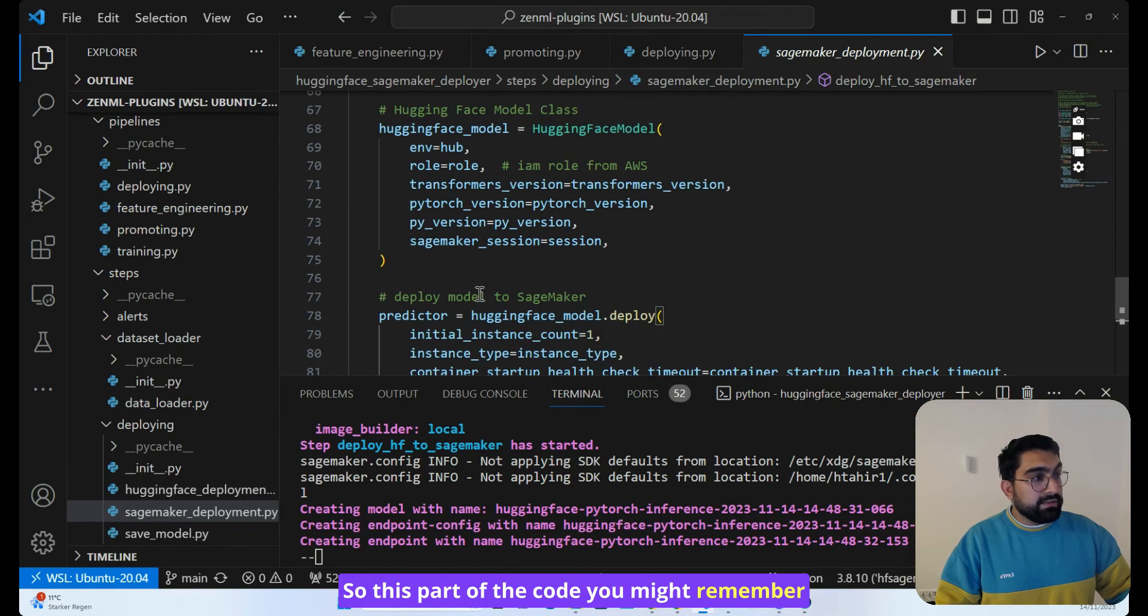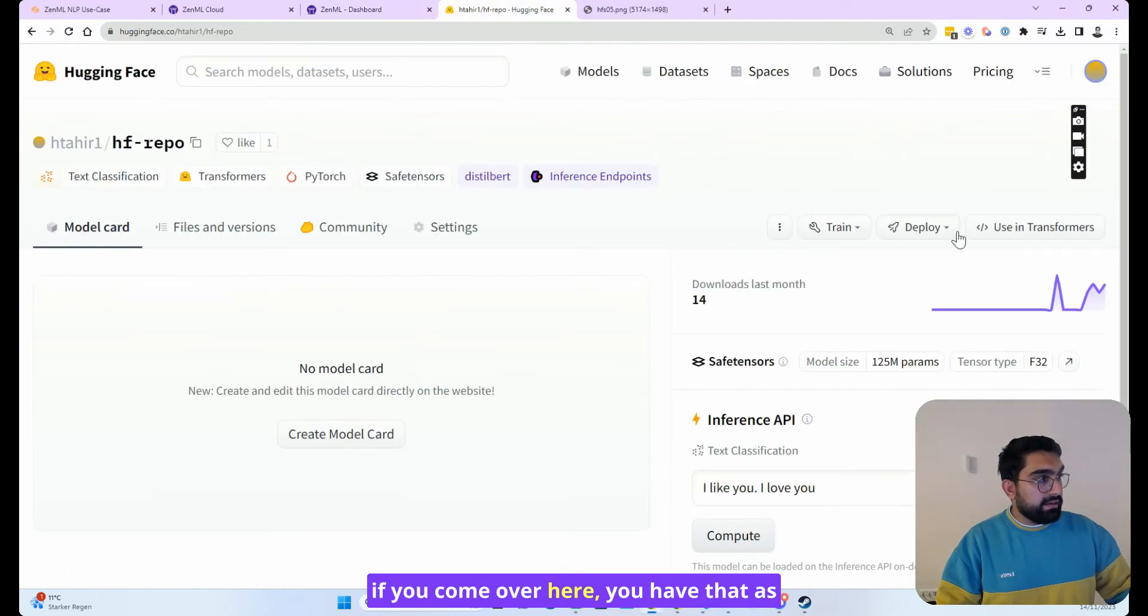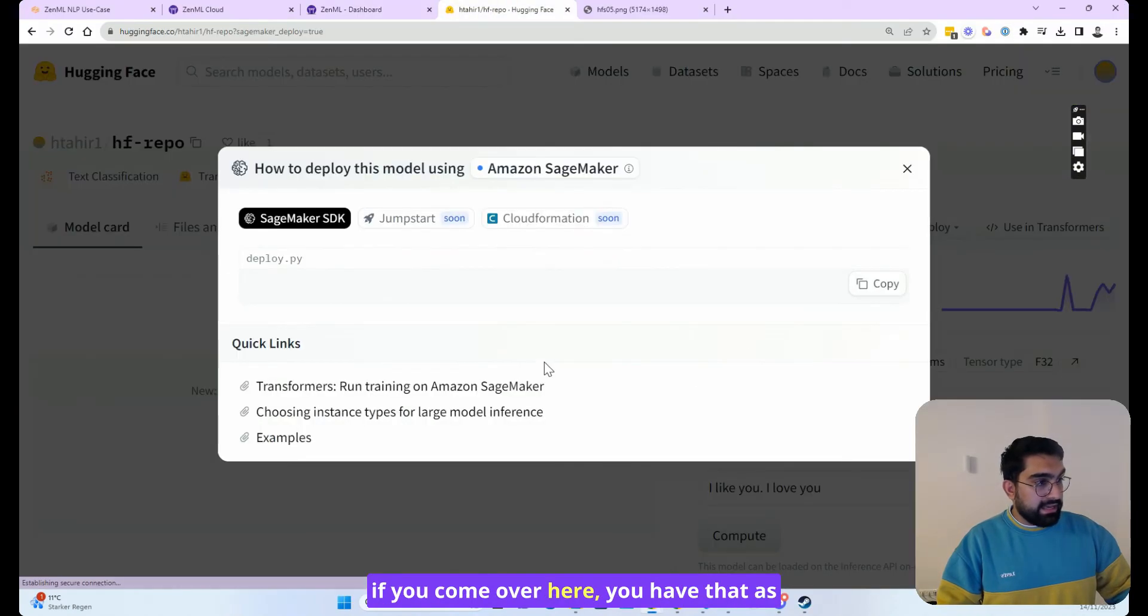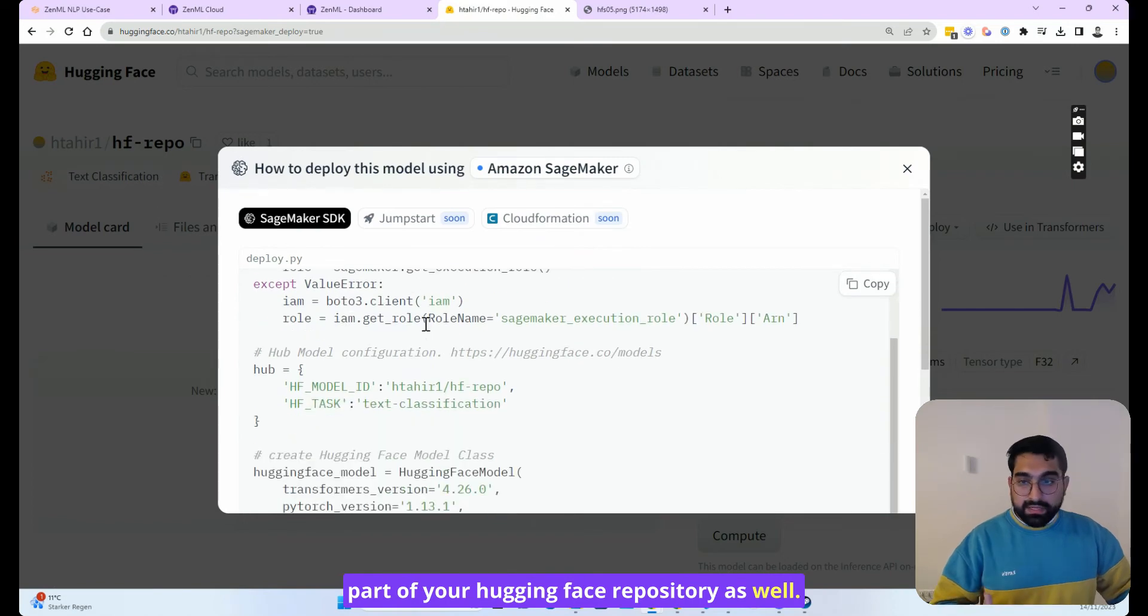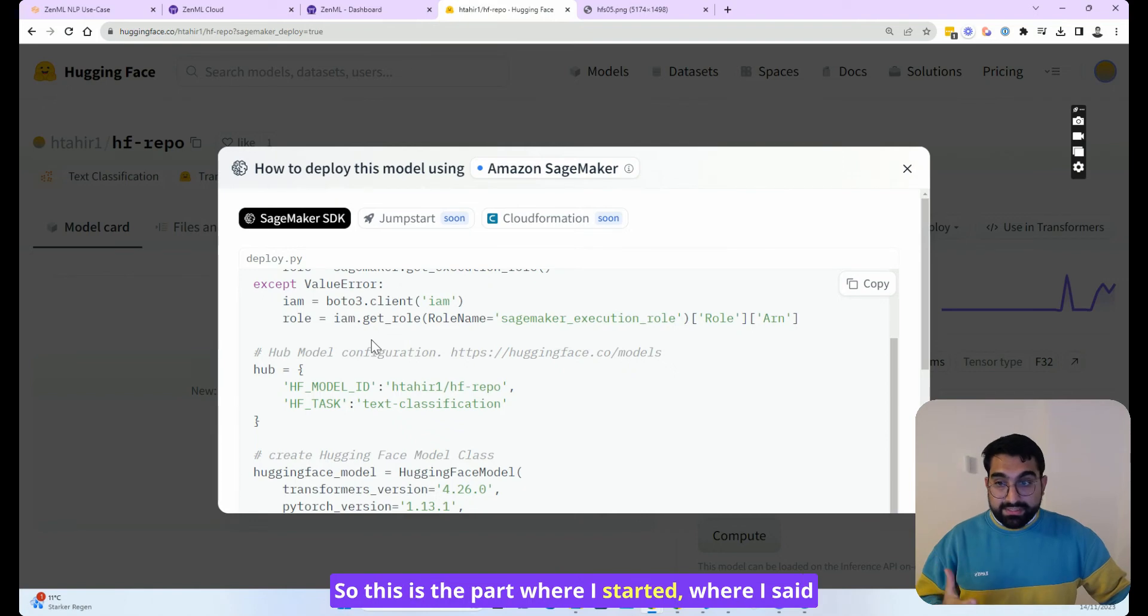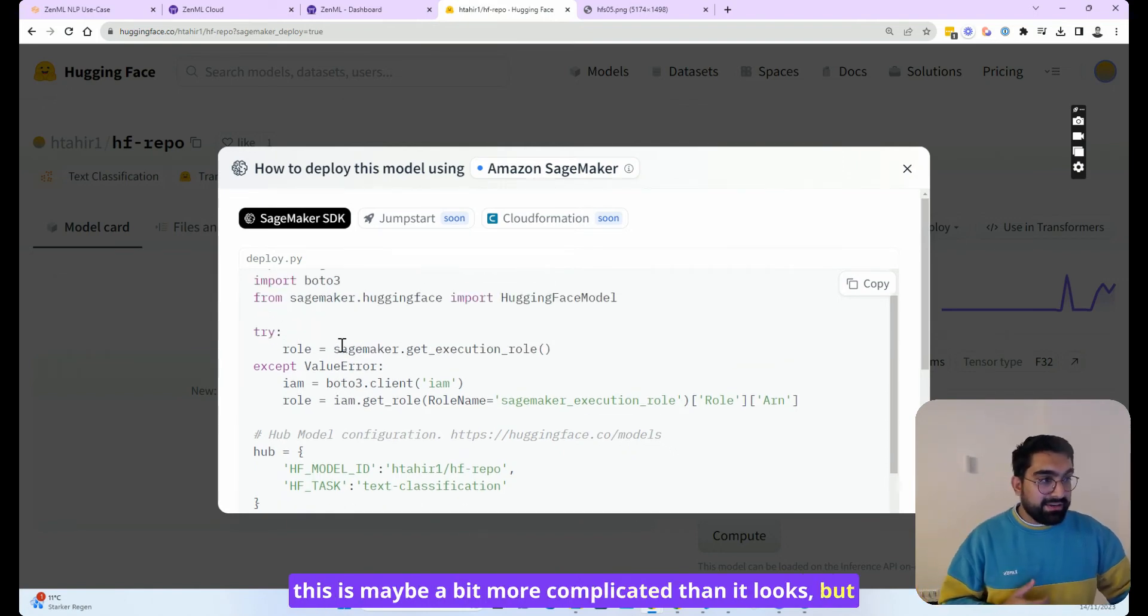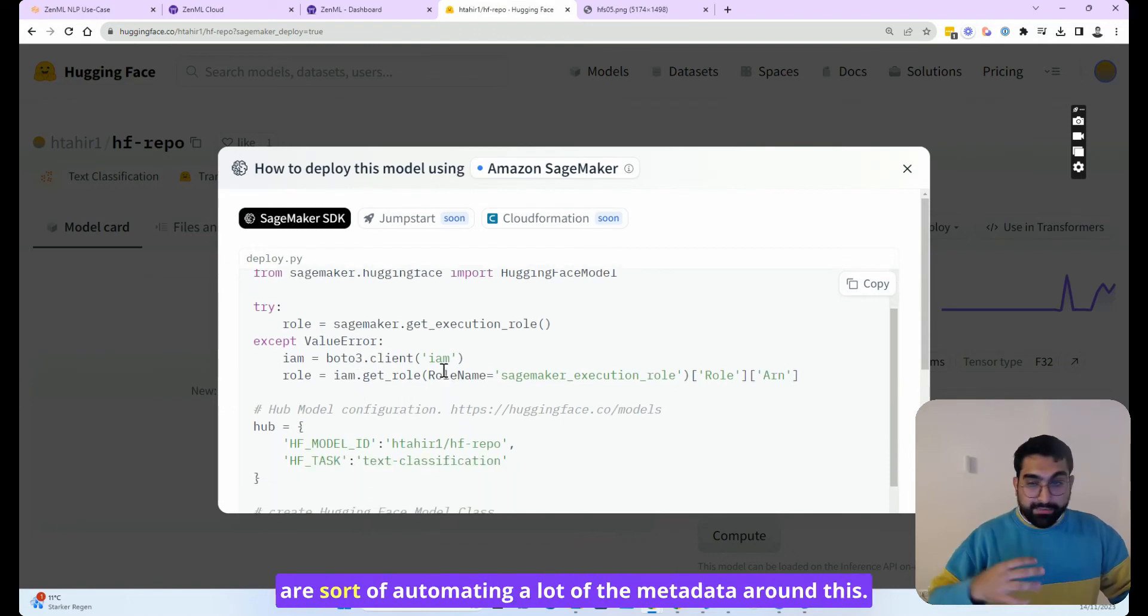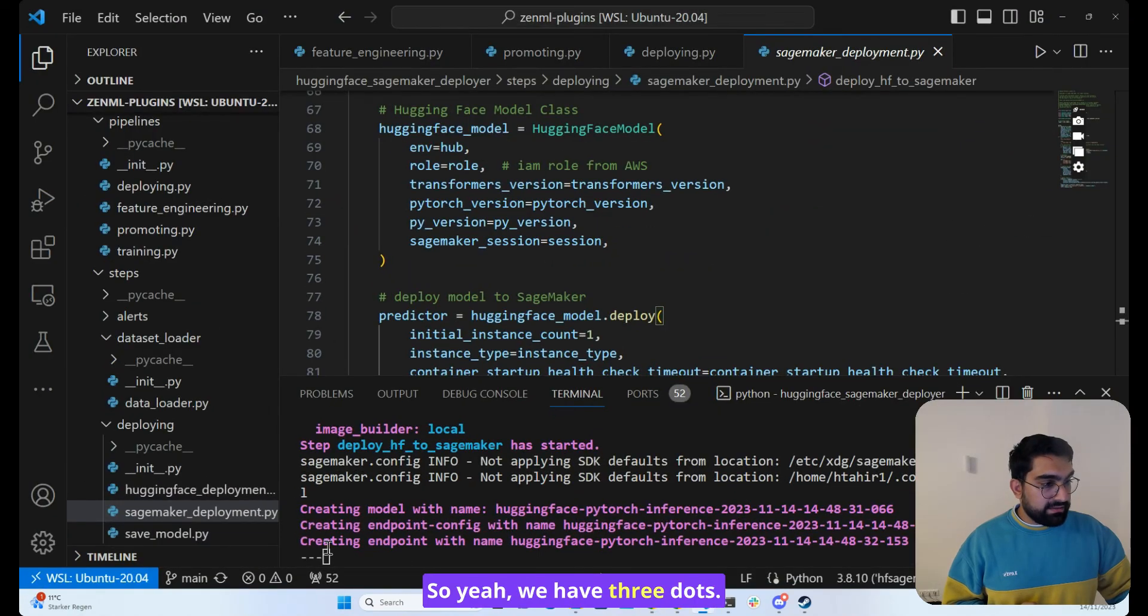So this part of the code, you might remember if you come over here, have that as part of your Hugging Face repository as well. So this is the part where I started where I said this is maybe a bit more complicated than it looks, but at the end we have arrived back at it and we are automating a lot of the metadata around this. So let's see how far we are.